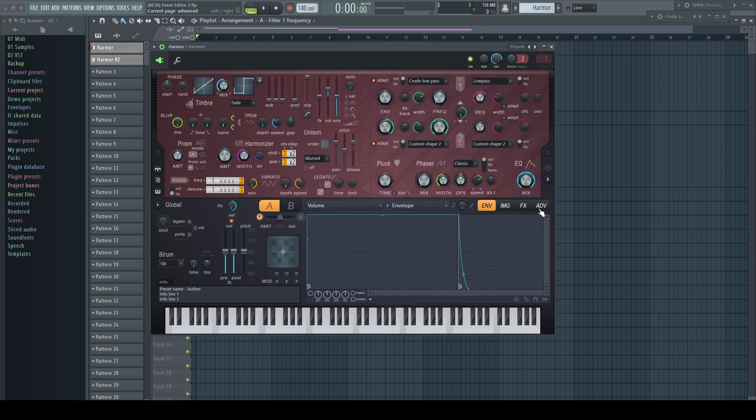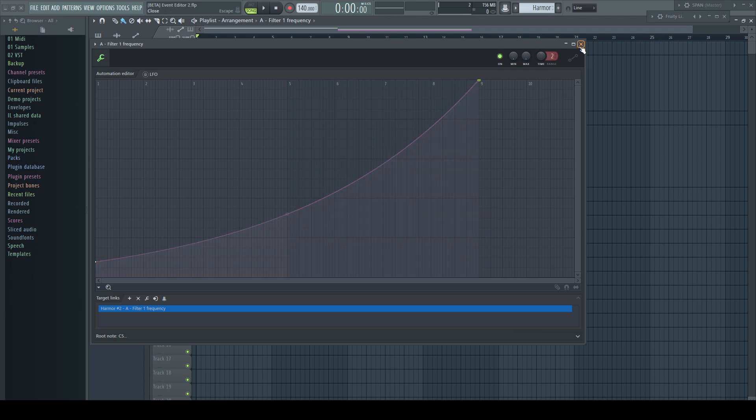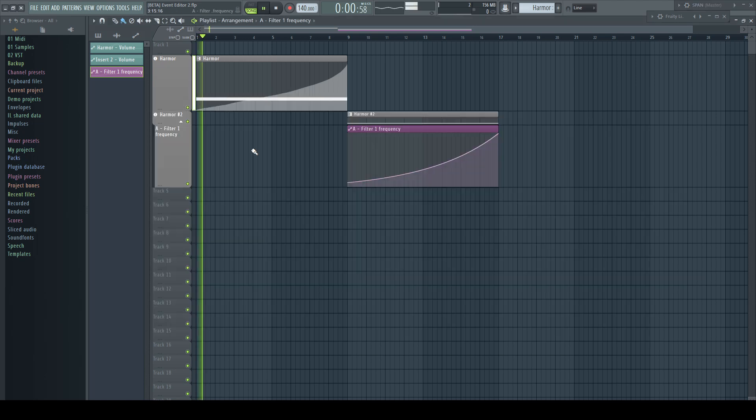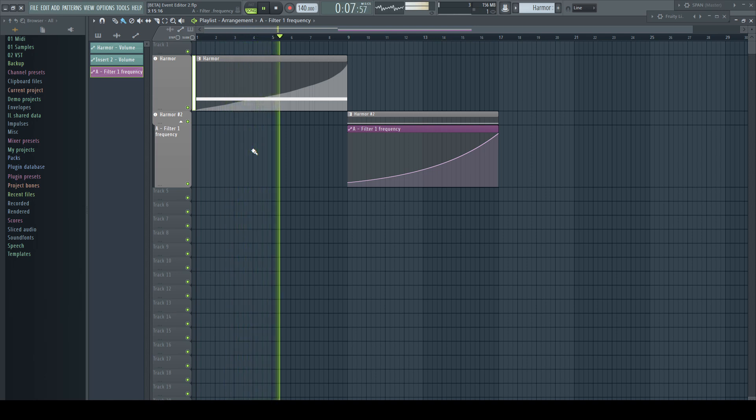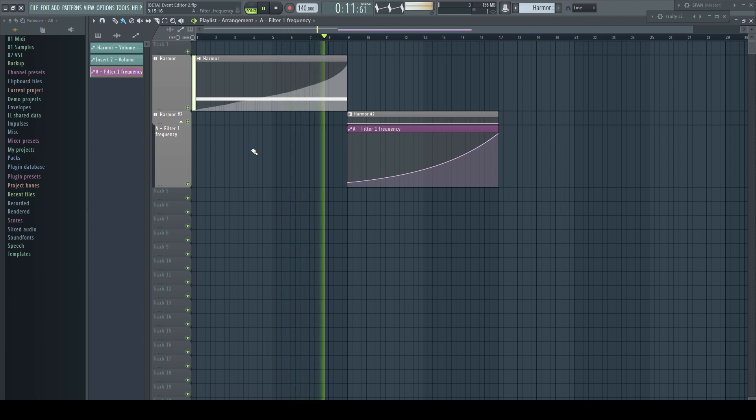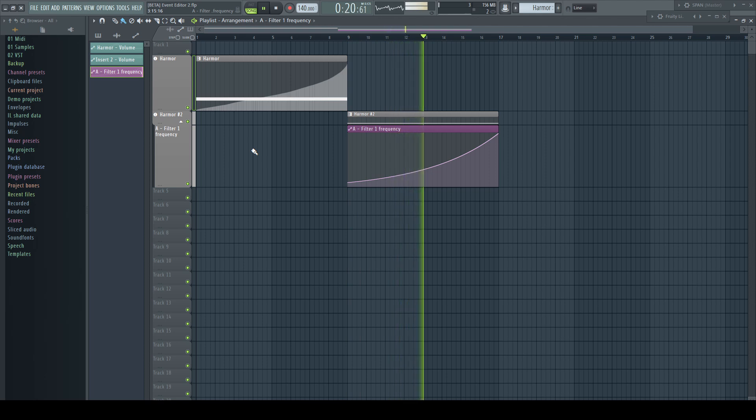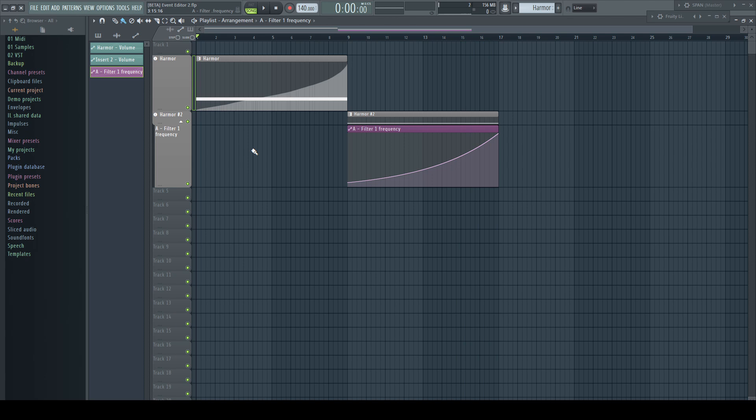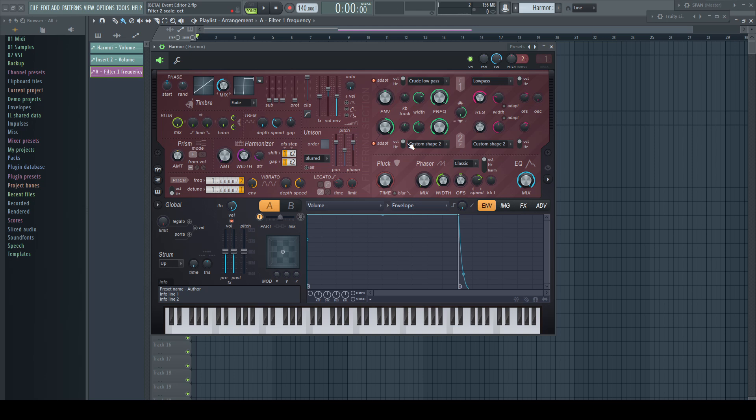Steppy or imprecise automation is best noticeable with a cutoff automation with high resonance. This is the precise start-to-end automation with an automation clip. And this is my crappy try to draw this freehand. I'm sorry. I cannot hear any difference. Neither any steppiness nor because it's not following an exact logarithmic curve.